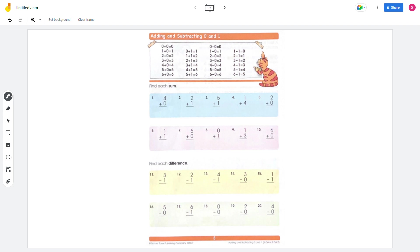Adding and subtracting 0 and 1. In this page, we're going to add and subtract 0 or 1. Let's do the addition first. 4 plus 0 equals 4. 0s do nothing, so it's just the same — 4.